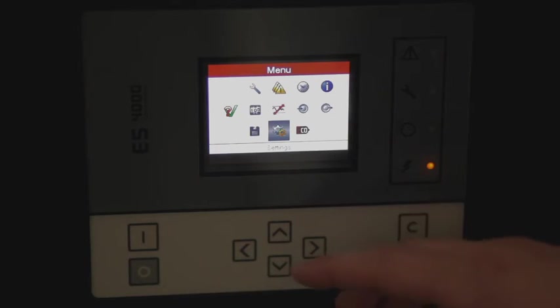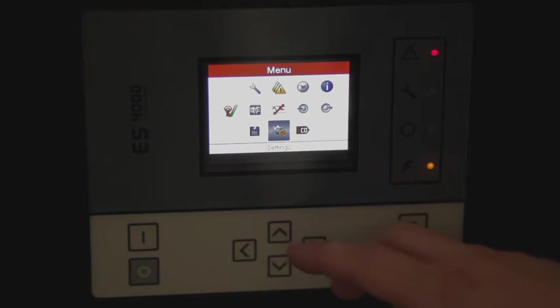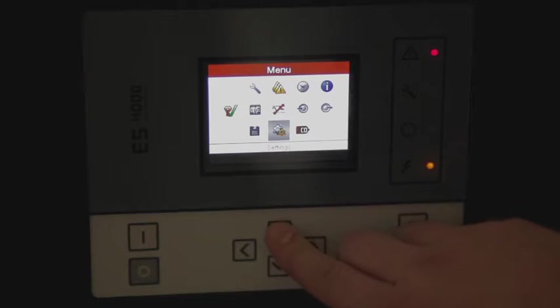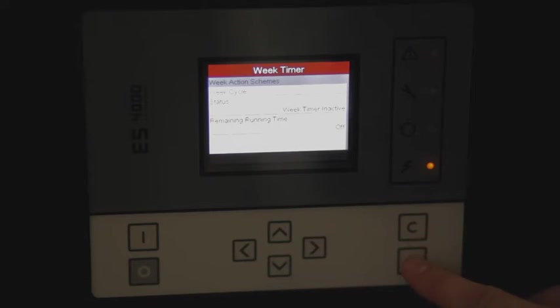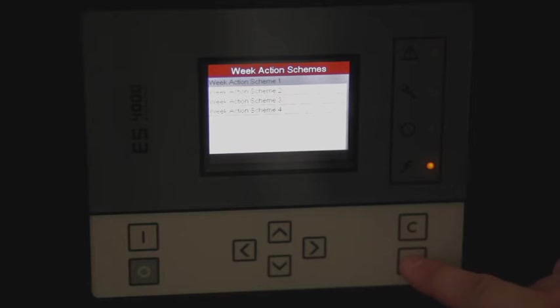In order to set your weekly timer, you'll need to go into your main menu. You'll select the weekly timer submenu, then select our weekly action scheme.